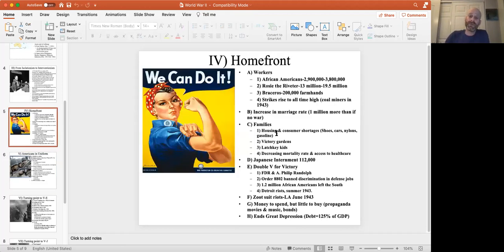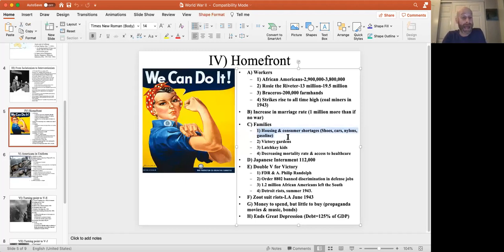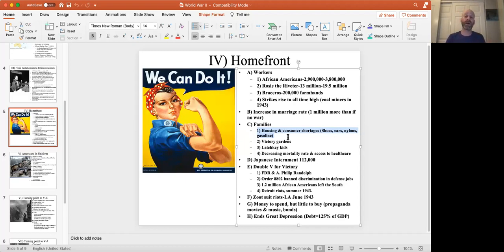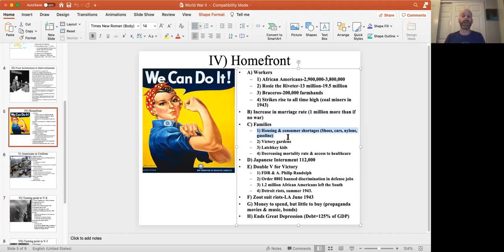The burden on families at home was extraordinary. Never before in American history had there been government rationing of basic goods. The army got first dibs on everything — leather, silk, food, fruits, vegetables, beef, bread, steel. You could not buy a brand new car between 1942 and 1945. All steel went to airplane and naval vessel production. During the war, people put up with this.